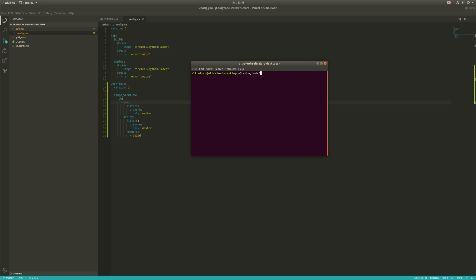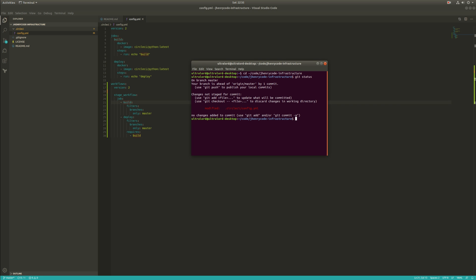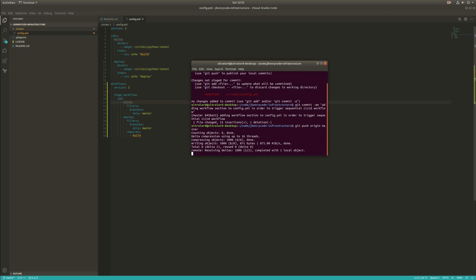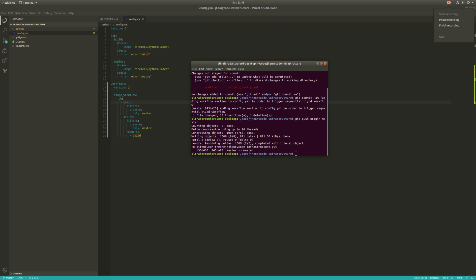So let's get this committed up and see if this triggers CircleCI in the way that we expect it to. Let's do git status — we've got a change to our config.yml. So we'll git commit with message: adding workflow section to config.yml in order to trigger sequential CI/CD workflows. It's kind of a long commit message but I think it'll do. And then git push origin master. After that's successful, we'll flip over to CircleCI and see what happened there.